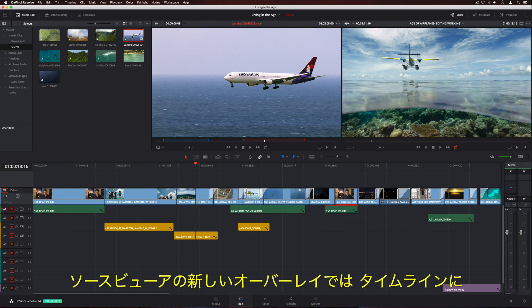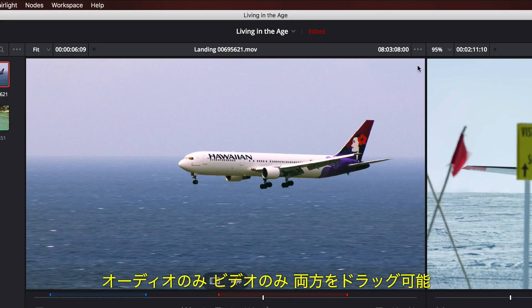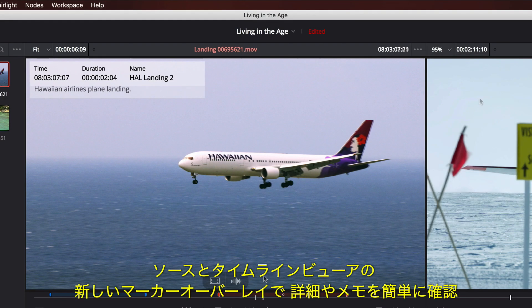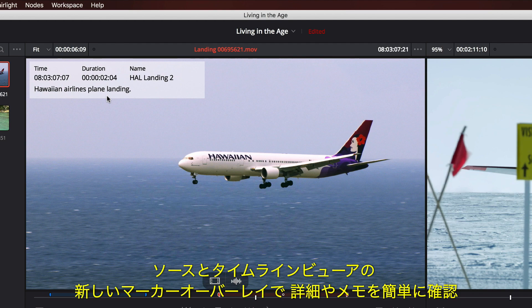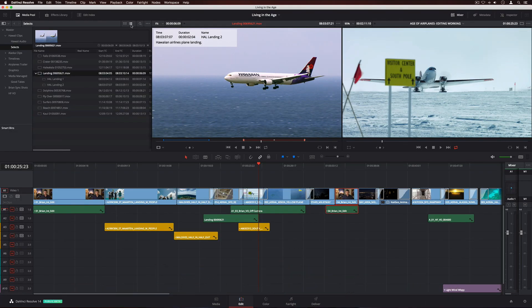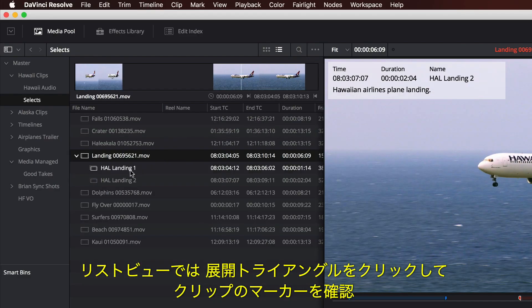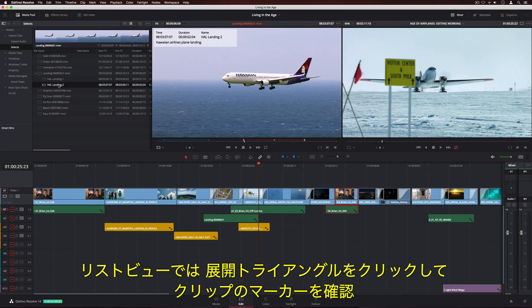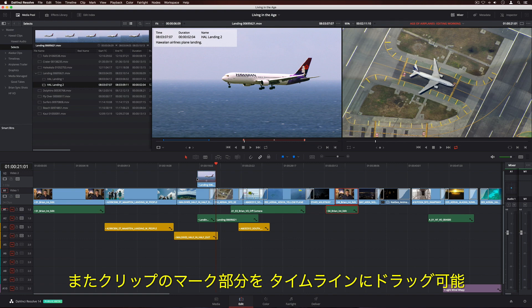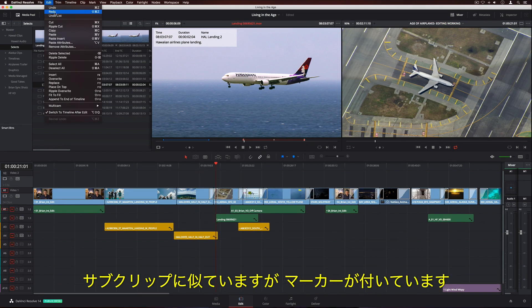The Source Viewer features a new overlay that lets you quickly drag the audio-only, the video-only, or both to the timeline. New marker overlays in the Source and Timeline Viewers make it easier to see details and notes on a clip. In List View, the disclosure triangle lets you see clip markers. You can even drag a marked portion of a clip into your timeline. It's like sub-clips, but with markers.